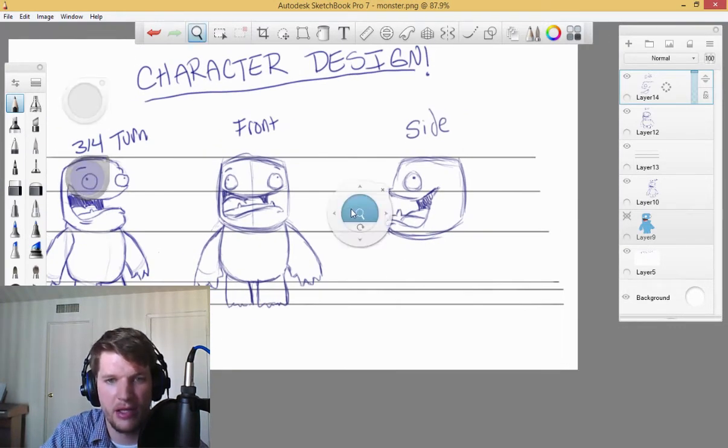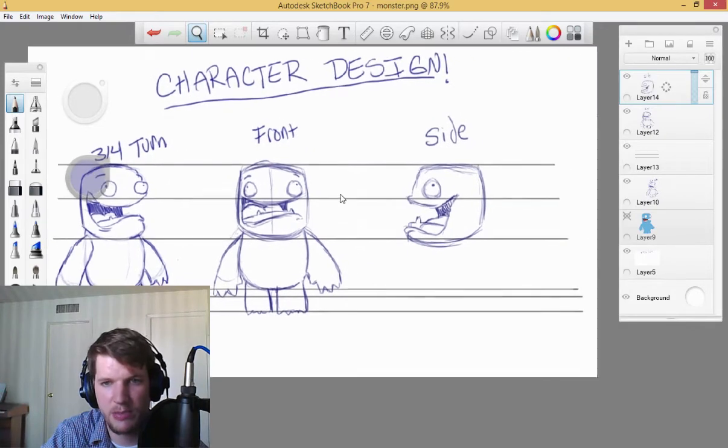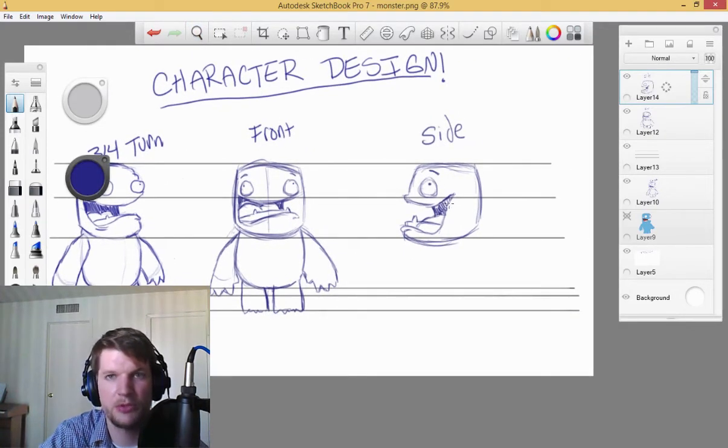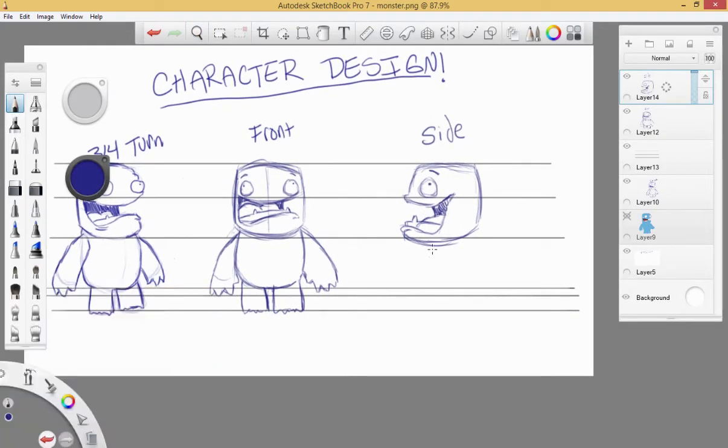All right, and I'll go ahead and speed this video up, and we will keep drawing this out.